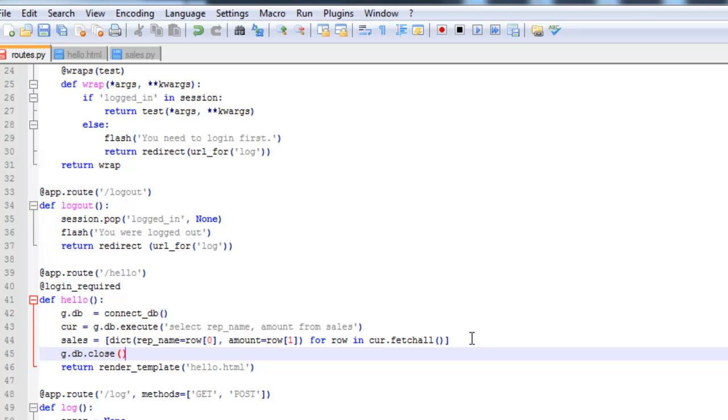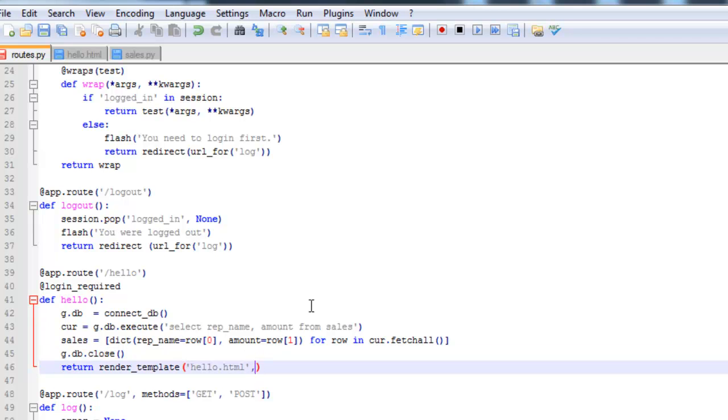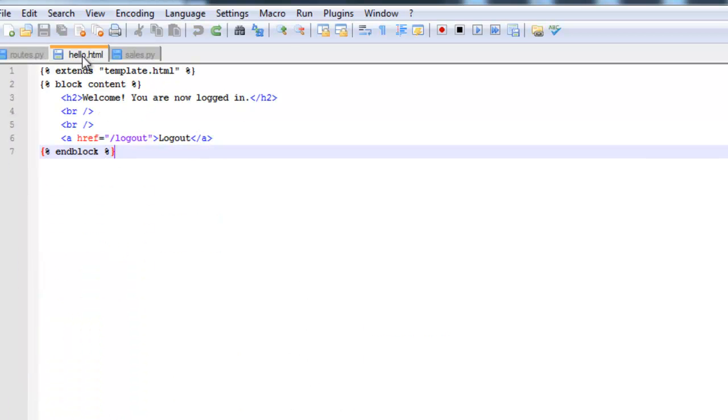And now we need to pass the variable sales to hello.html. Alright, so that is it for the routes.py file. And now we need to make some changes to the hello file.